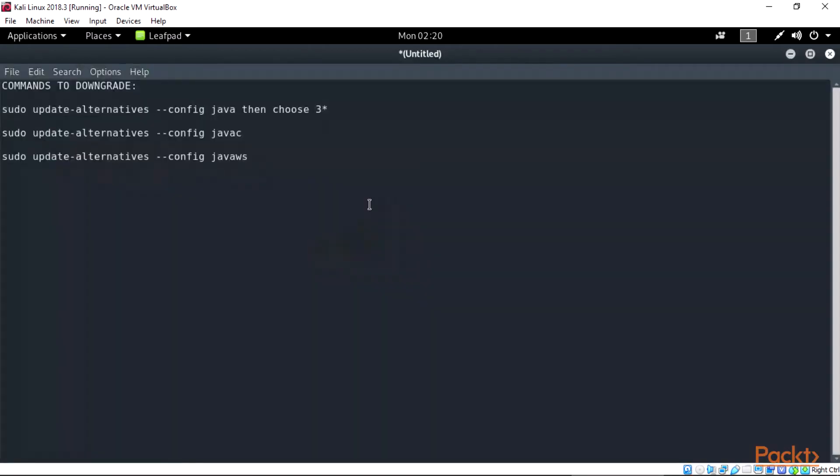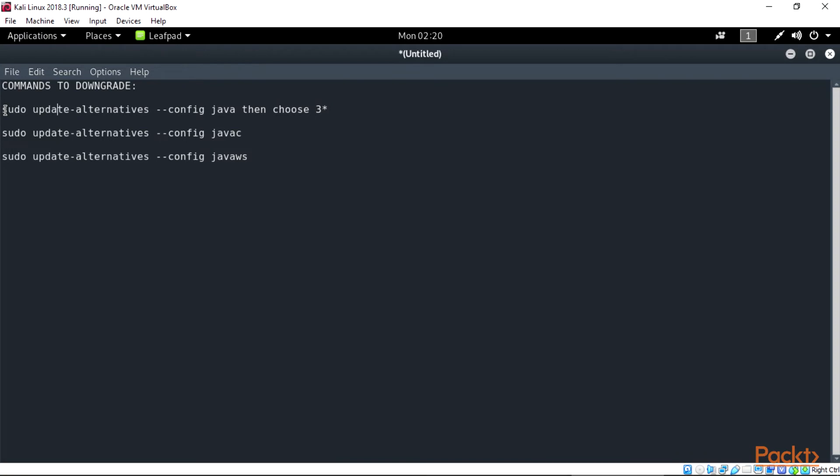Now let's downgrade the Java version our Kali Linux is using so we can get WebGoat server up and running. If we don't do this, this will cause error issues with WebGoat. So to do this, open your terminal and type this command to downgrade your Java version. Run apt-get update before this downgrade.